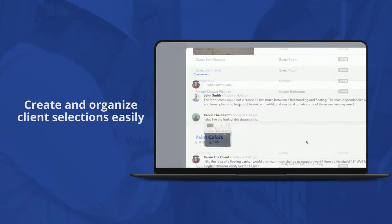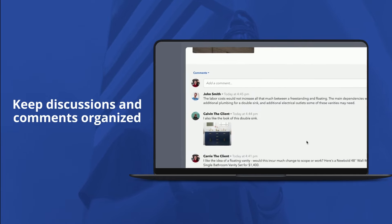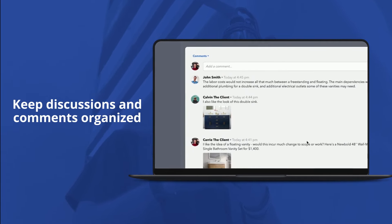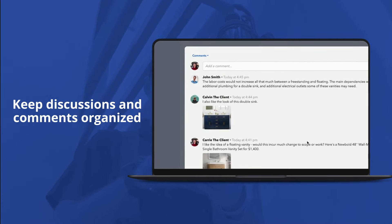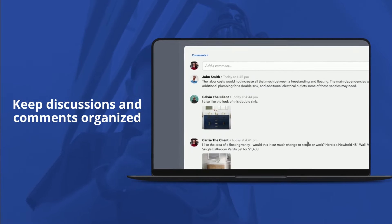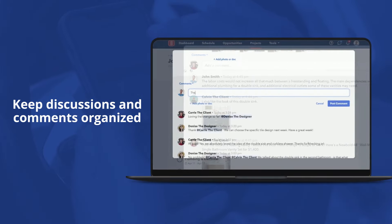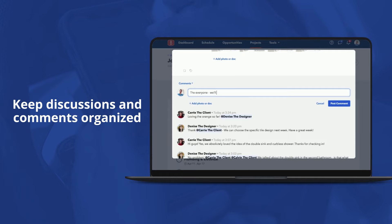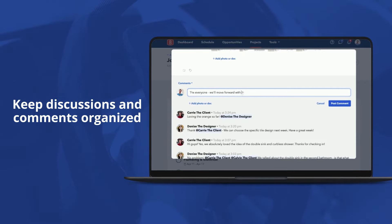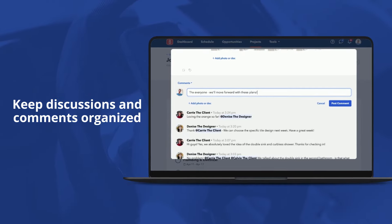Plus, you can keep discussions and comments organized with inline messaging on every selected item, making it simple to keep track of choices.